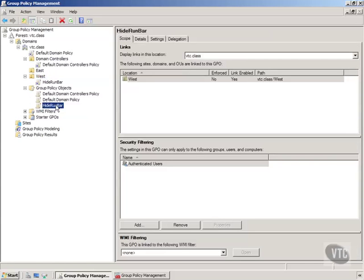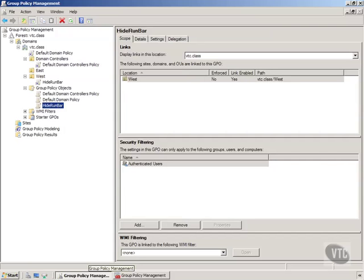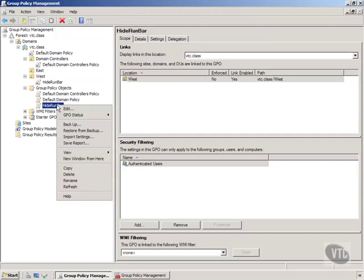So if we'll jump down into the group policy objects and click on it we can now go make some changes to it. Now to do that we need to edit our group policy object. So let's right click on our group policy object and choose edit.